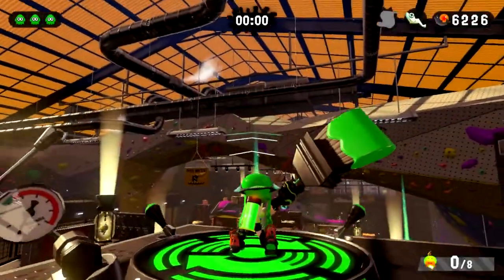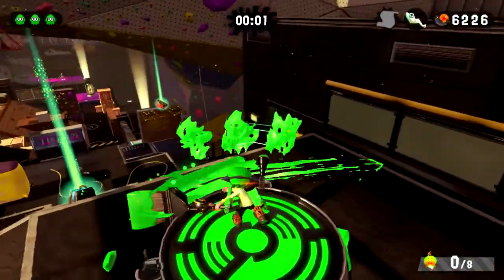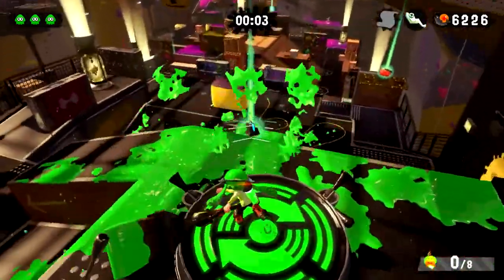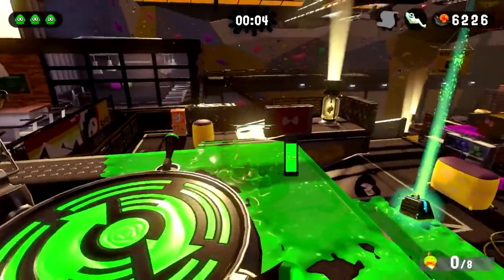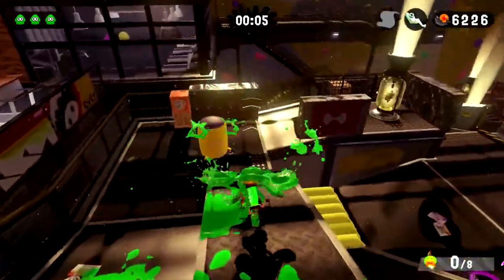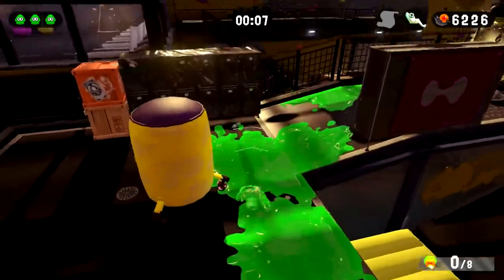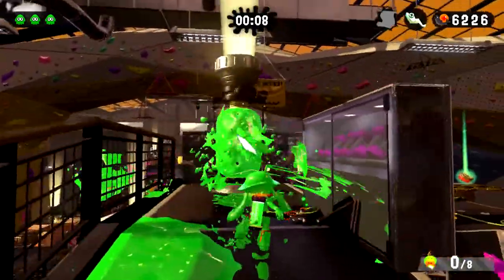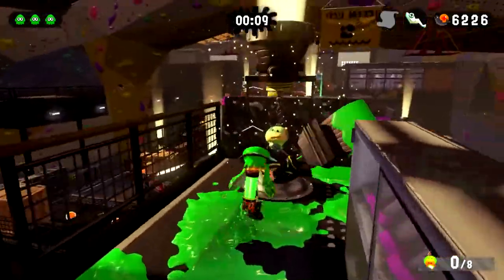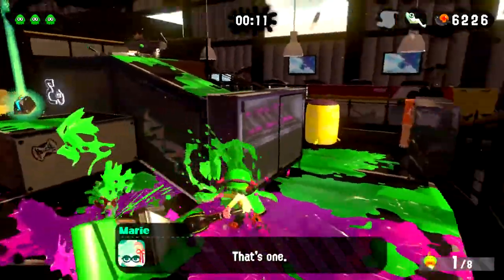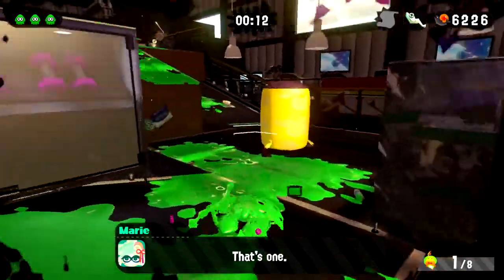I did it with the splat charger, which I wasn't that great at at the time. But I just tried to do the splat charger because it's what I had, and I didn't realize I could re-equip my weapons at that time.